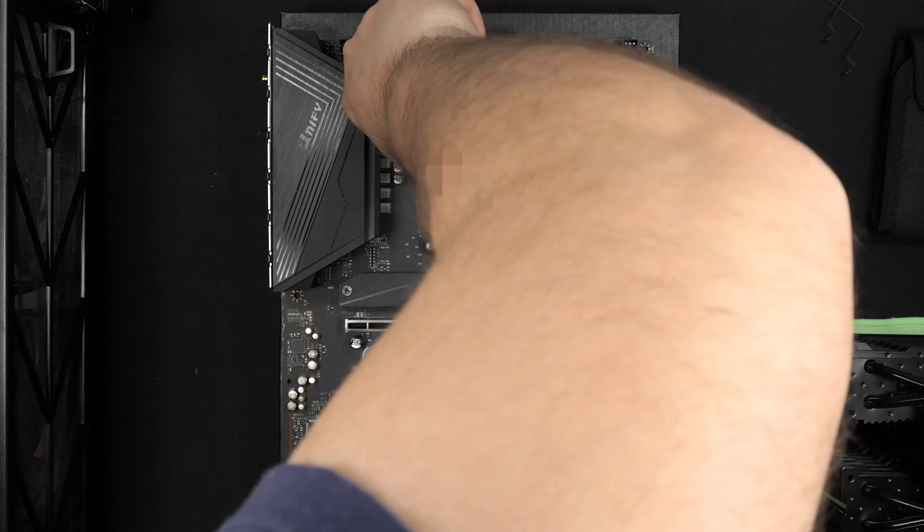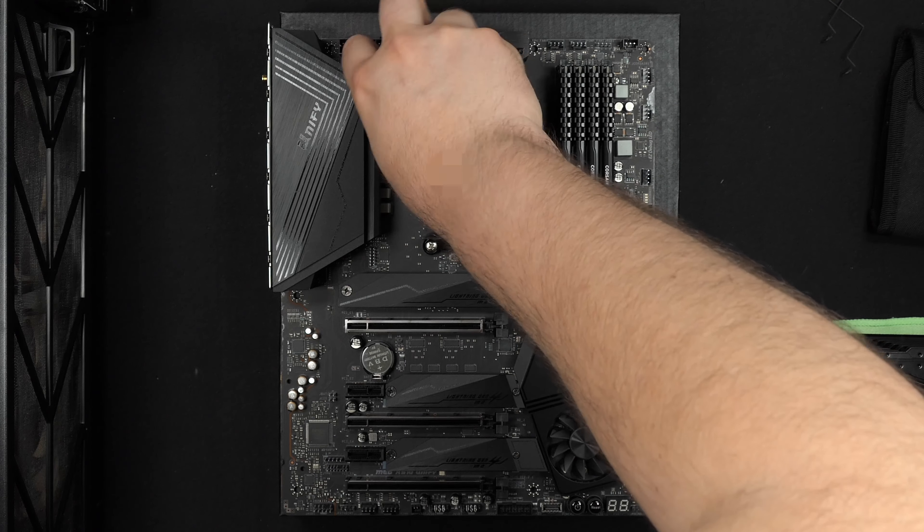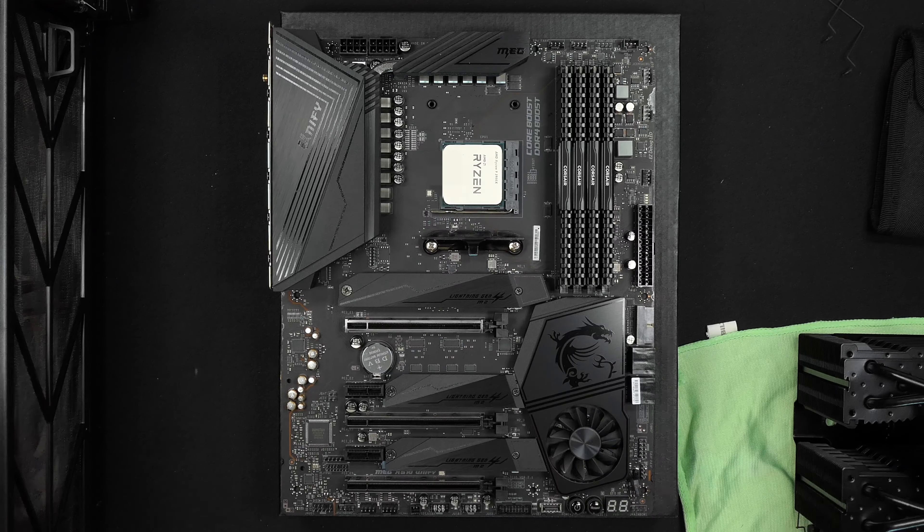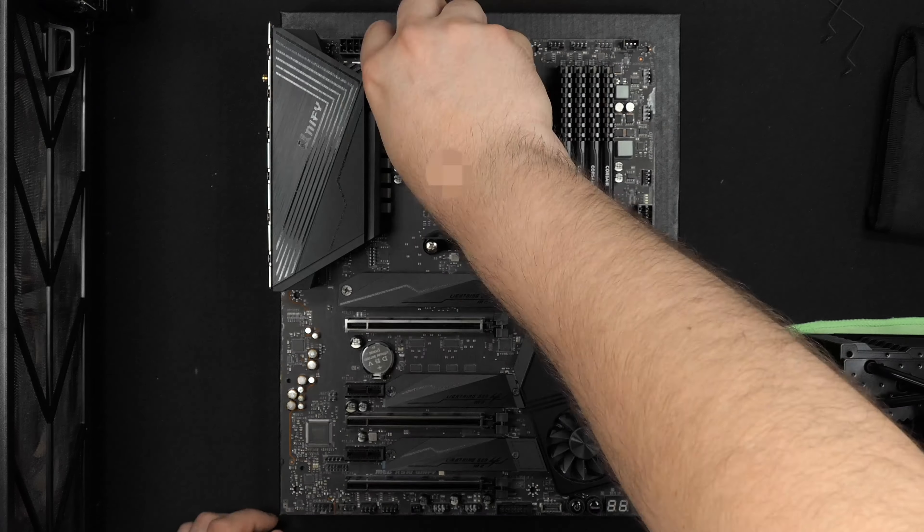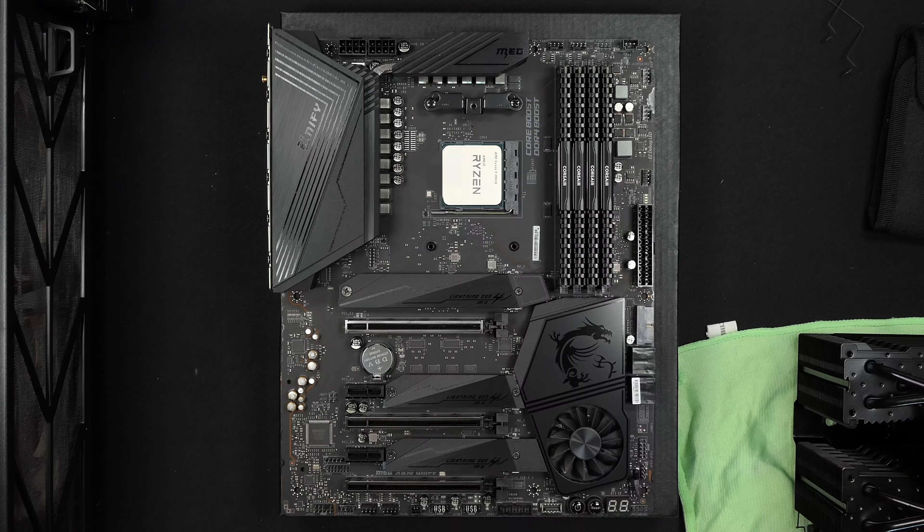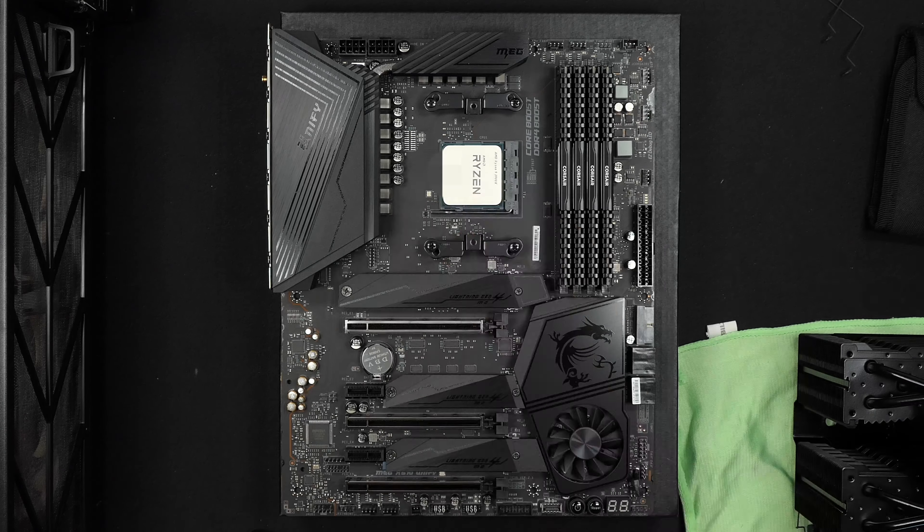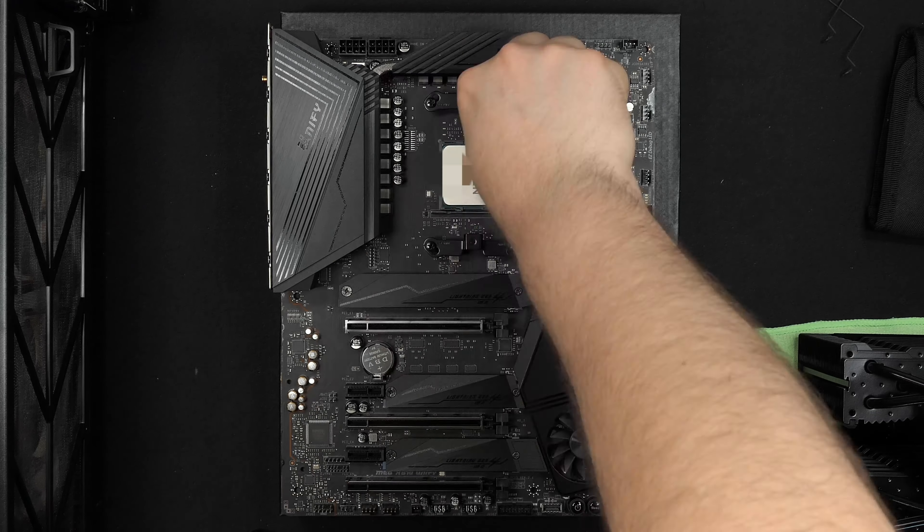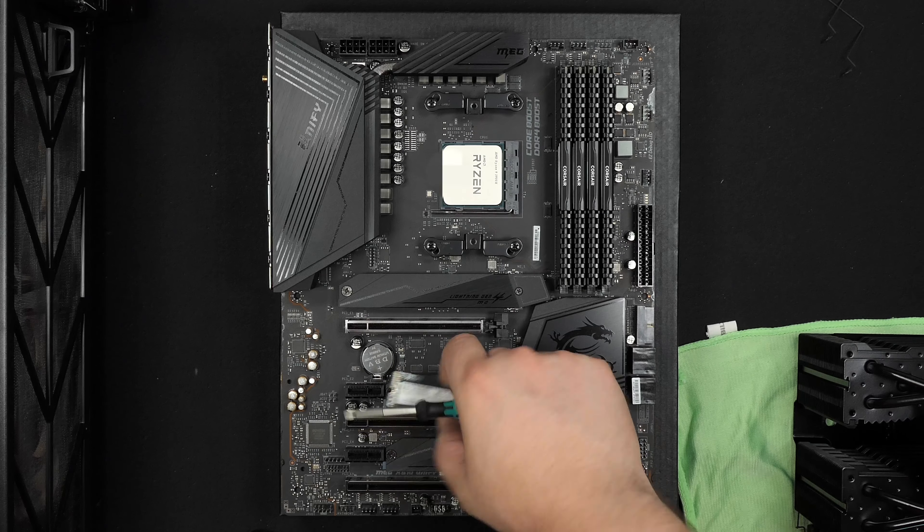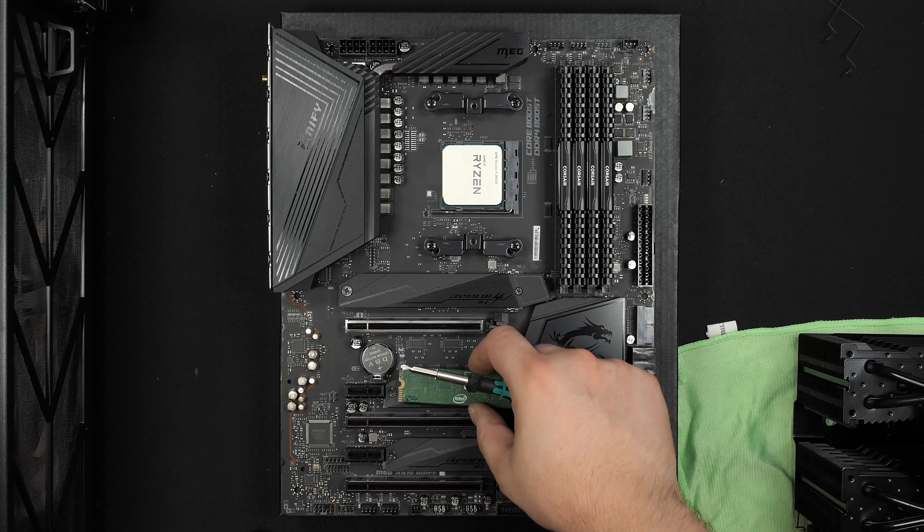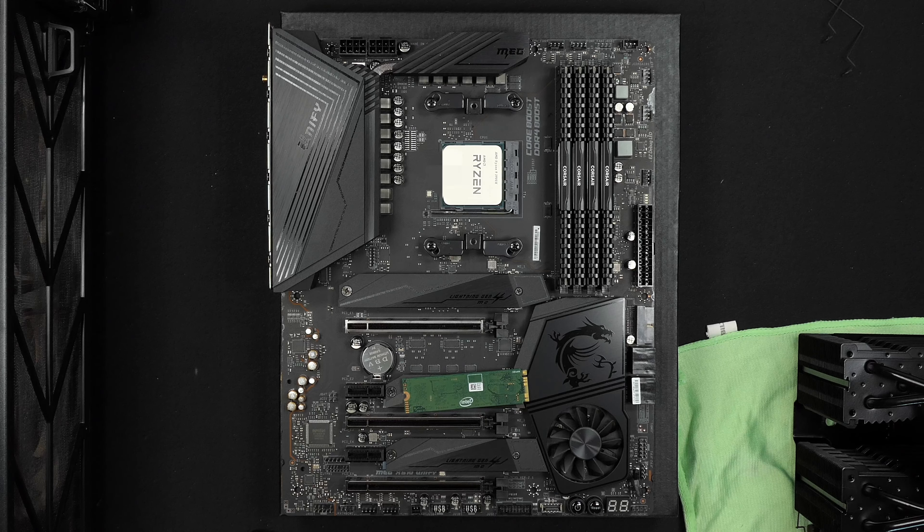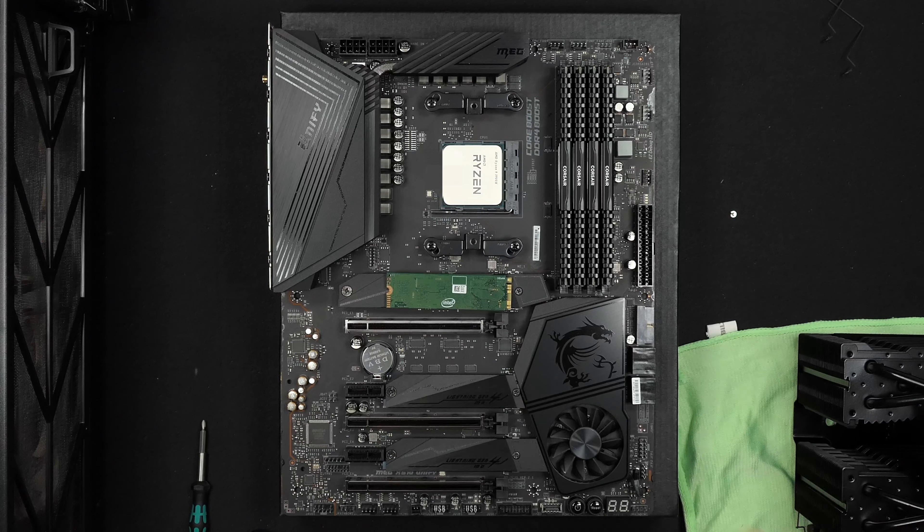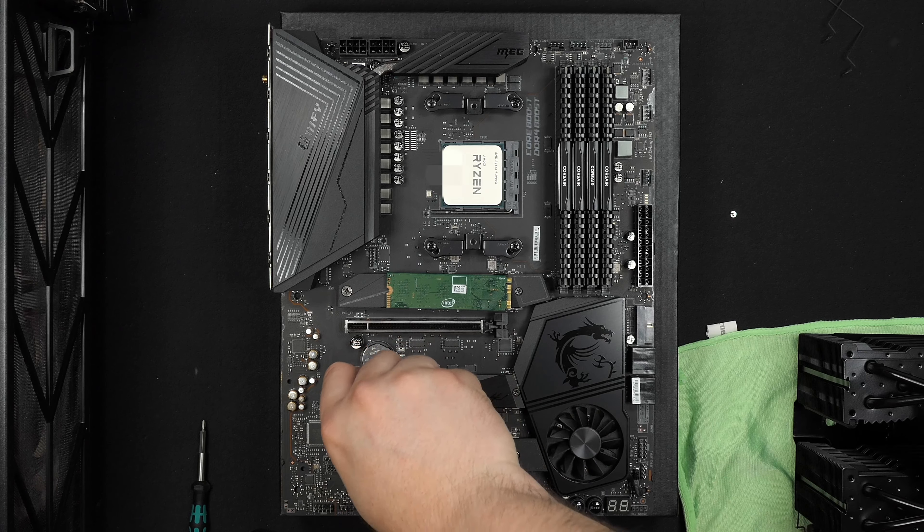Depending on what kind of cooler you use, you might need to remove the already installed bracket. I have a Be Quiet Dark Rock Pro 4, the biggest one they make, and you need to install your own brackets there.